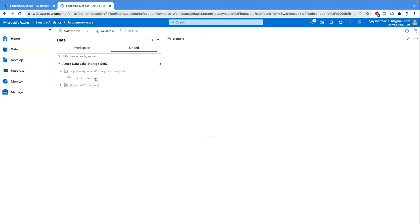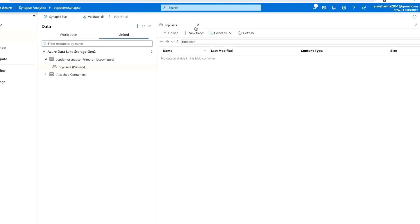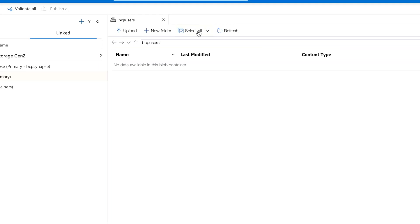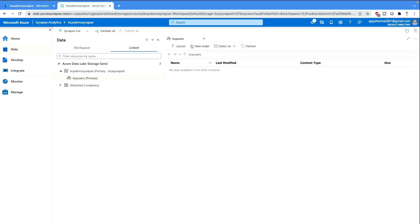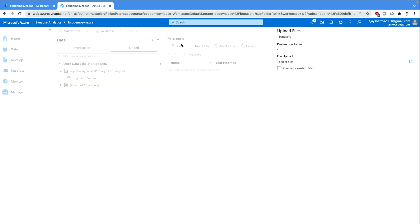Now you would get an option to upload file, new folder, select all, refresh and all. So we have to upload a file. I'll provide you link in the description section, you can download that file and you can upload it. So click here. Now you can select a file from your system.